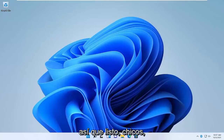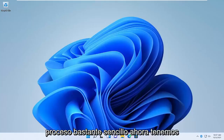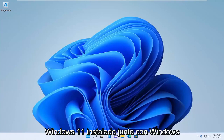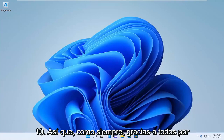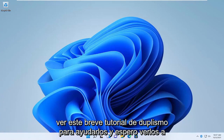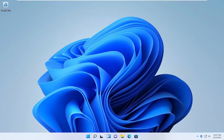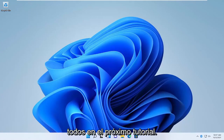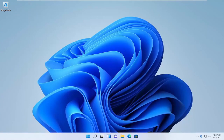So there you go guys, pretty straightforward process. Now we have Windows 11 installed alongside Windows 10. As always, thank you guys for watching this brief tutorial — do pause, it will help you out. I do look forward to catching you all in the next tutorial. Goodbye.